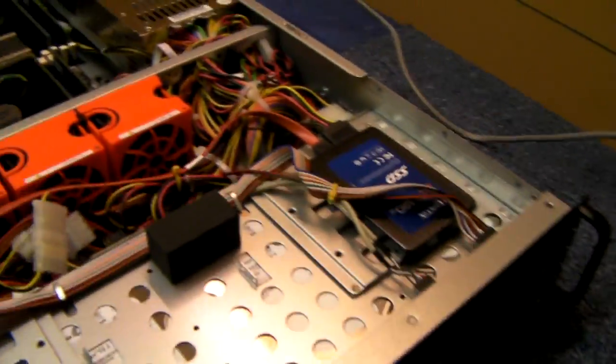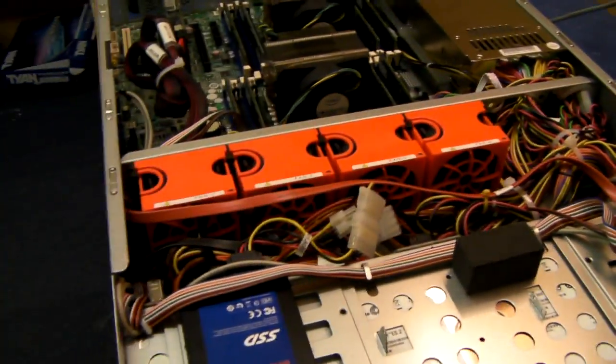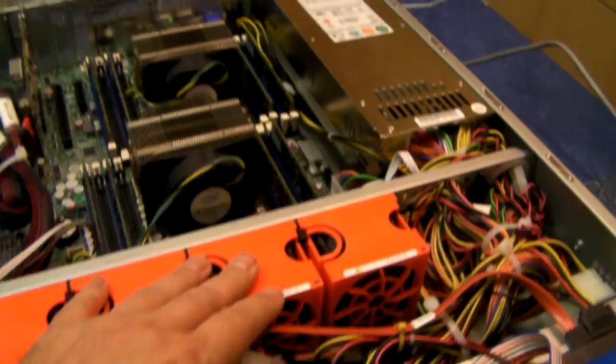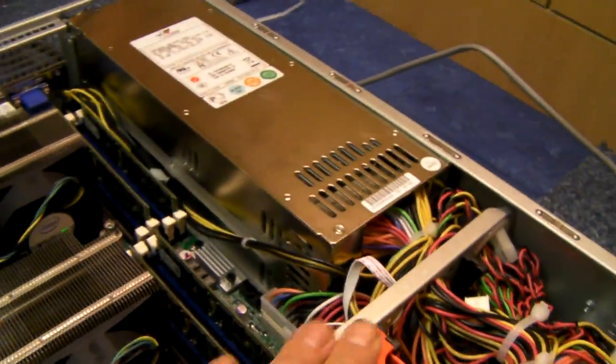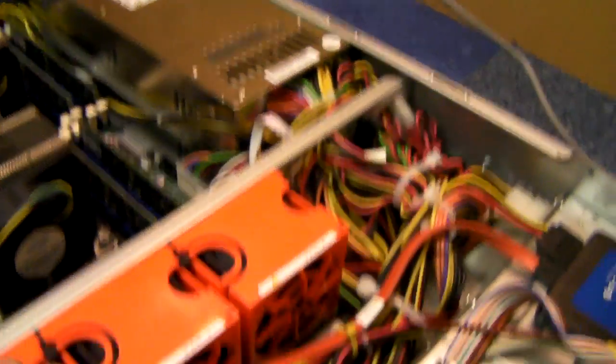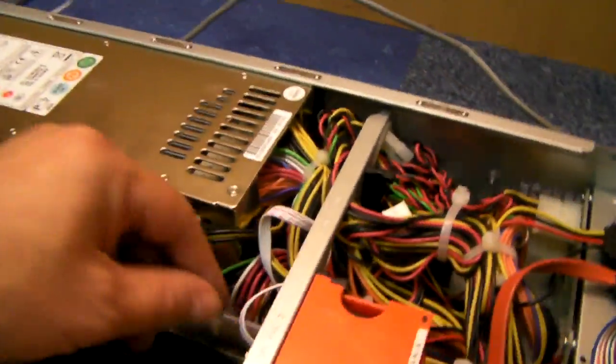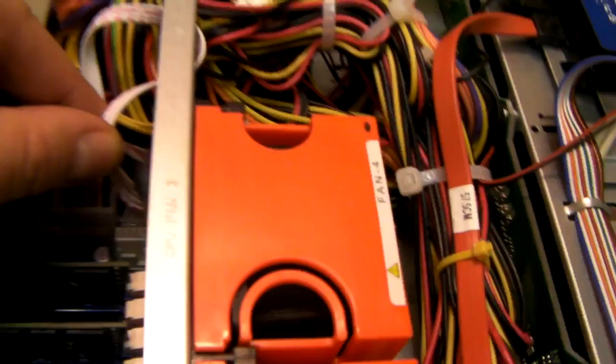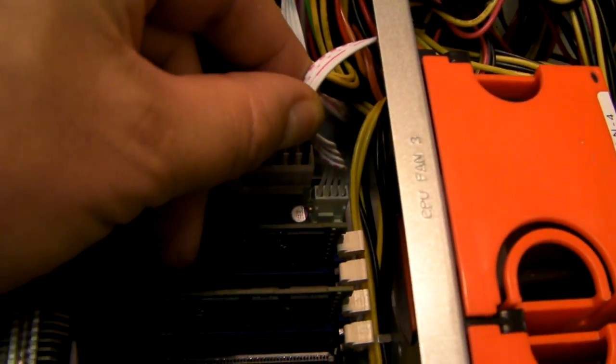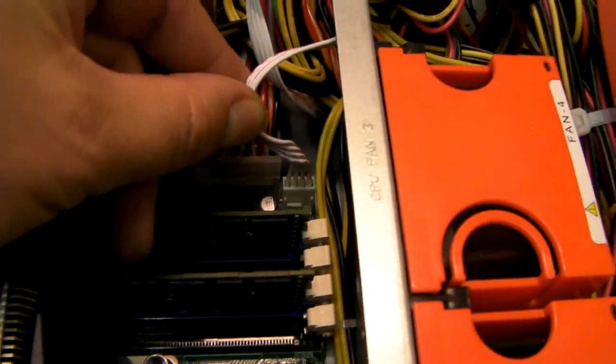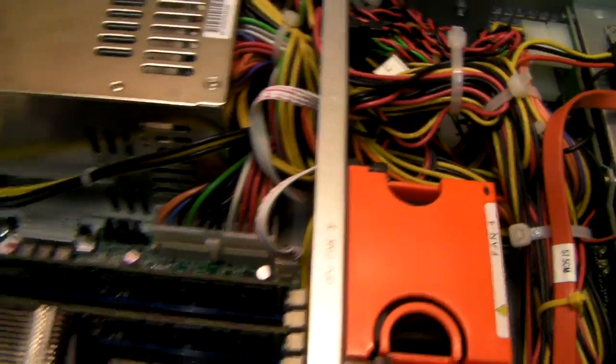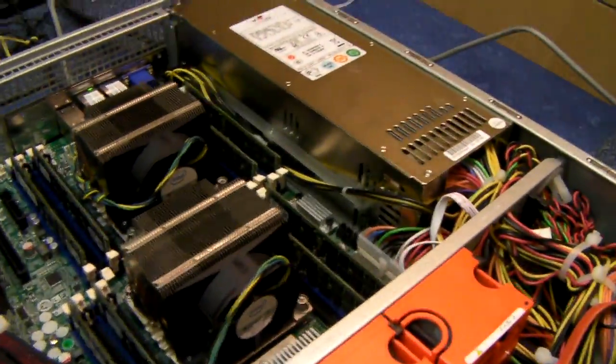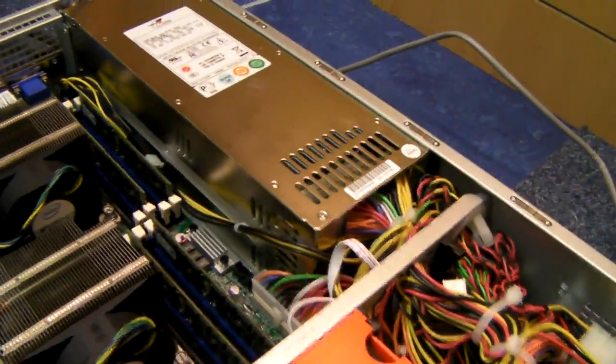And I'll start the system up. Now these fans are temperature controlled. There's a cable that goes from a PCB under them that goes directly to the motherboard. And then the motherboard BIOS controls the speed of them.